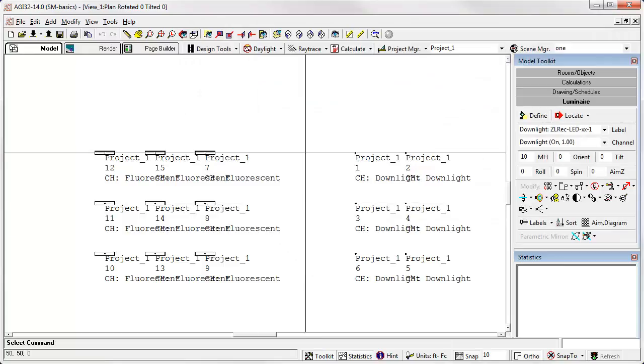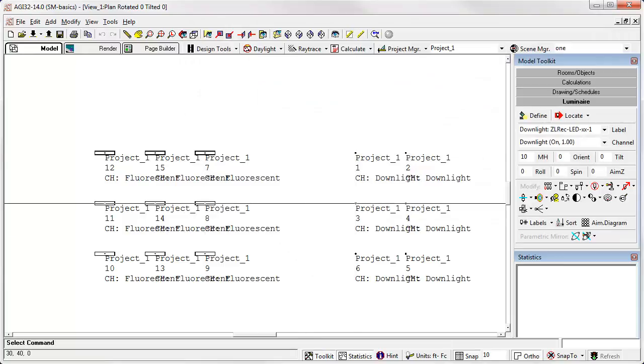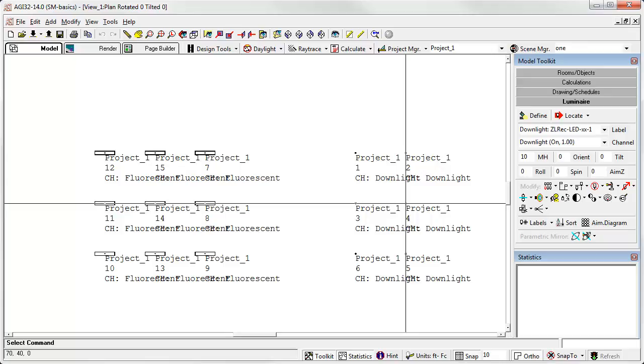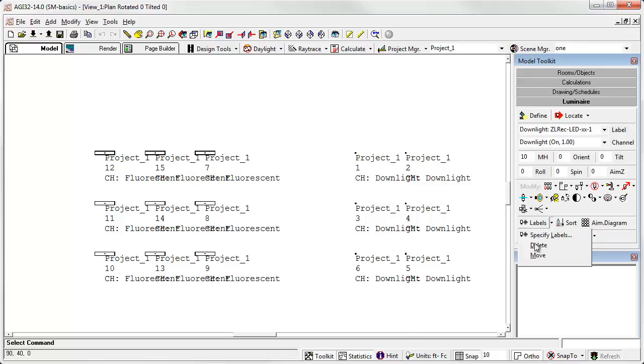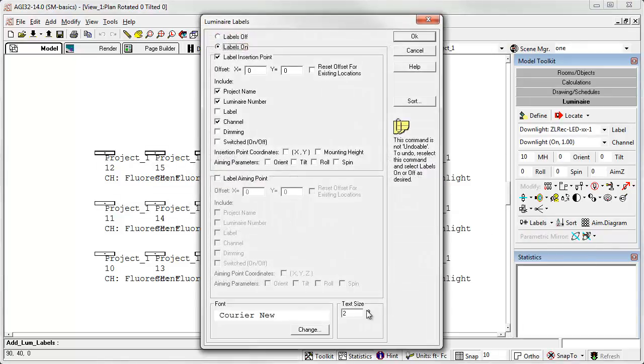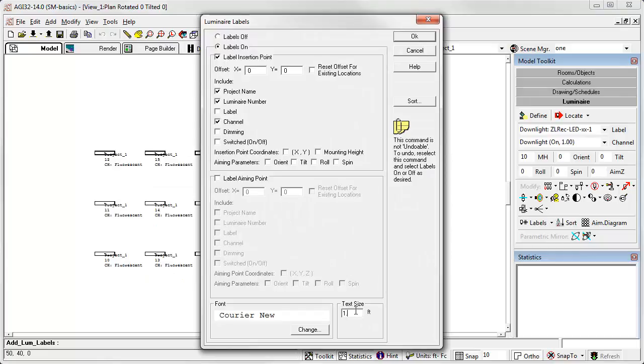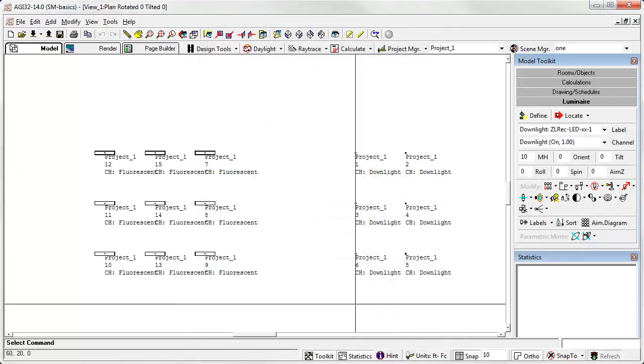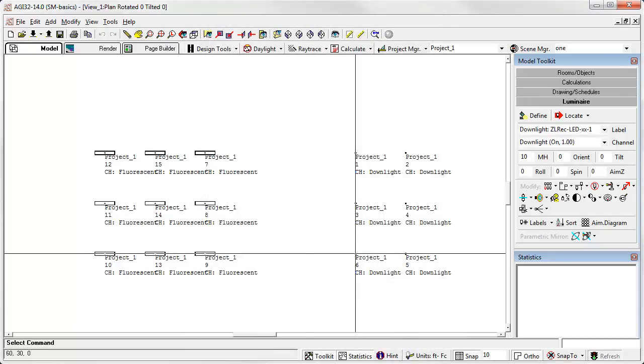Alright, let's go ahead and exit. Now we can see the channel fluorescence over here and the channel down lights over here. Let's dial back the size of those labels a little bit. Better.